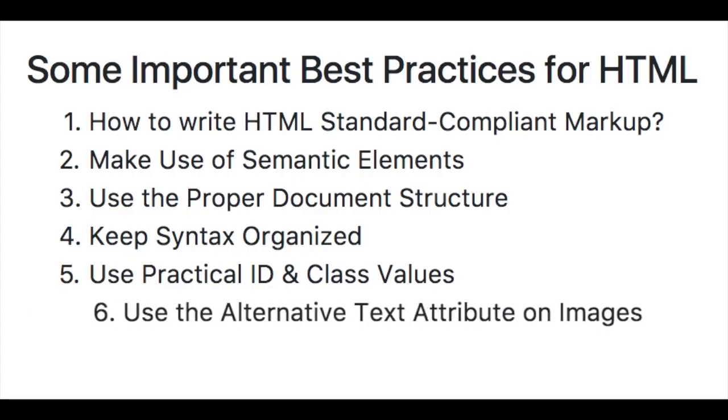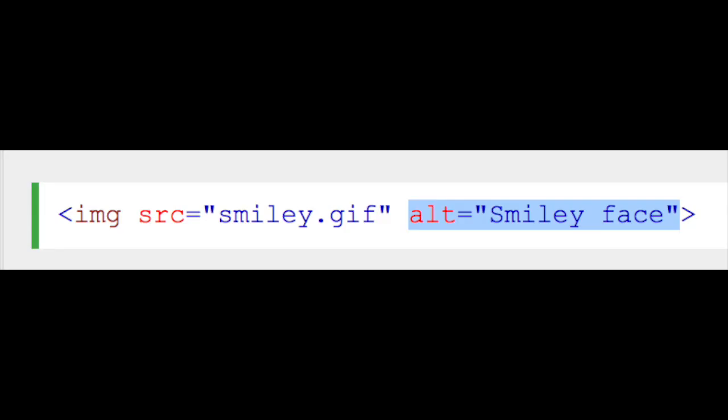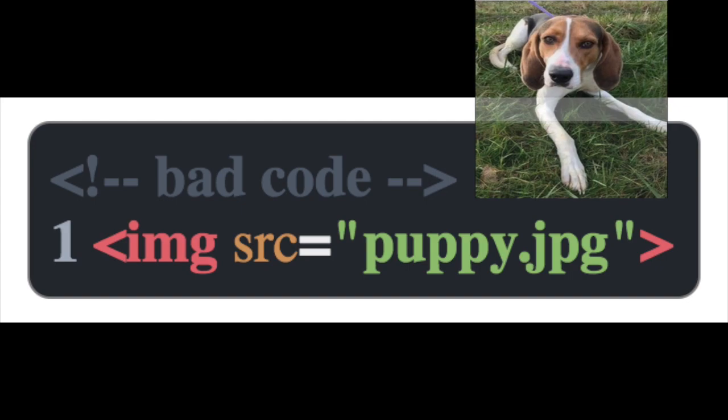Number six is using alternative text attributes on images. Make sure you have an alt attribute for any image. These things called screen readers will use that value to provide context for images for those that can't see them.